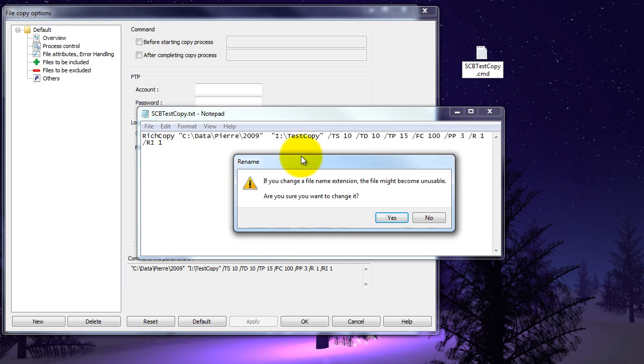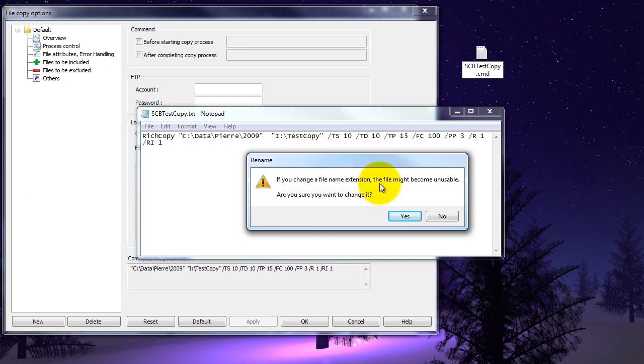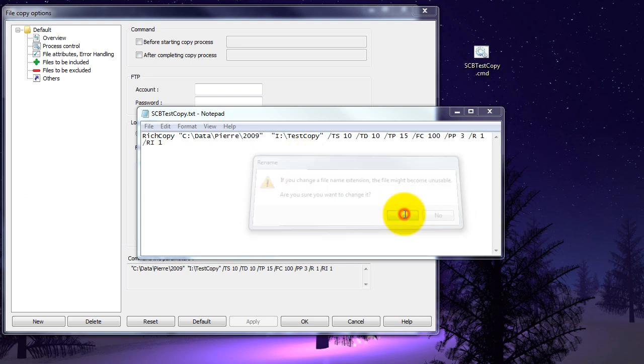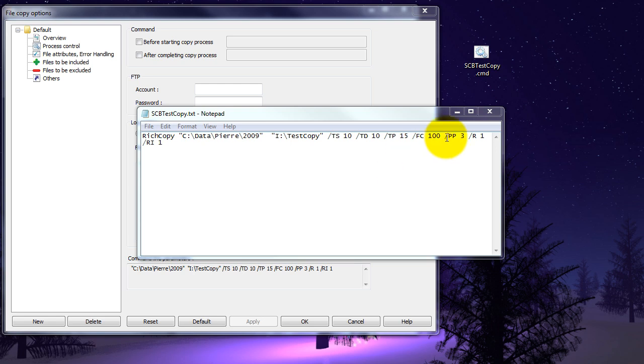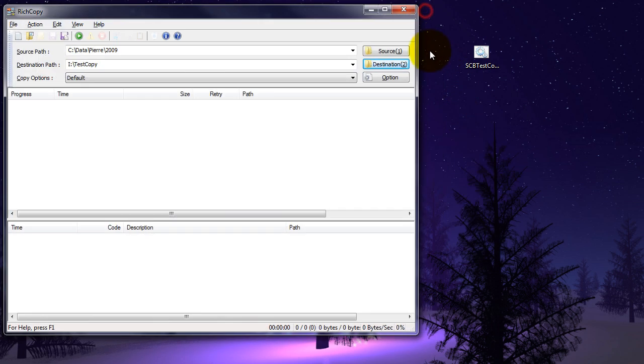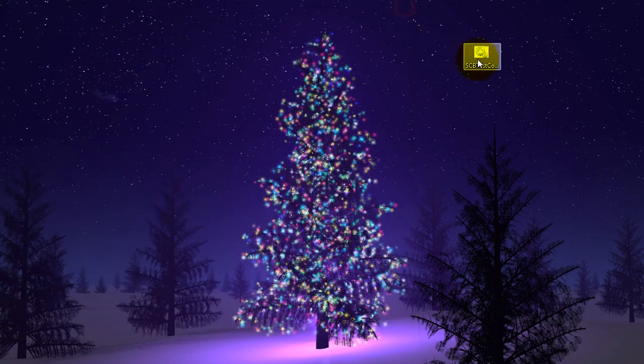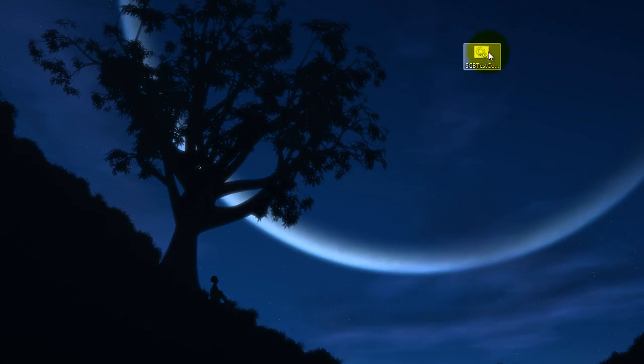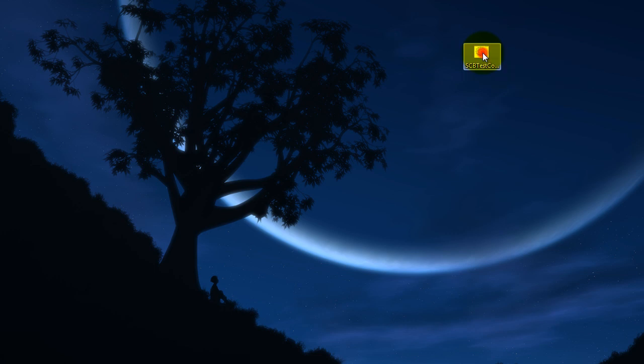Now it's telling me if you change an extension it might become unusable. Are you sure you want to change it? Yes. Now we'll go ahead and close this. So what we're going to do is double click this file and let it run.